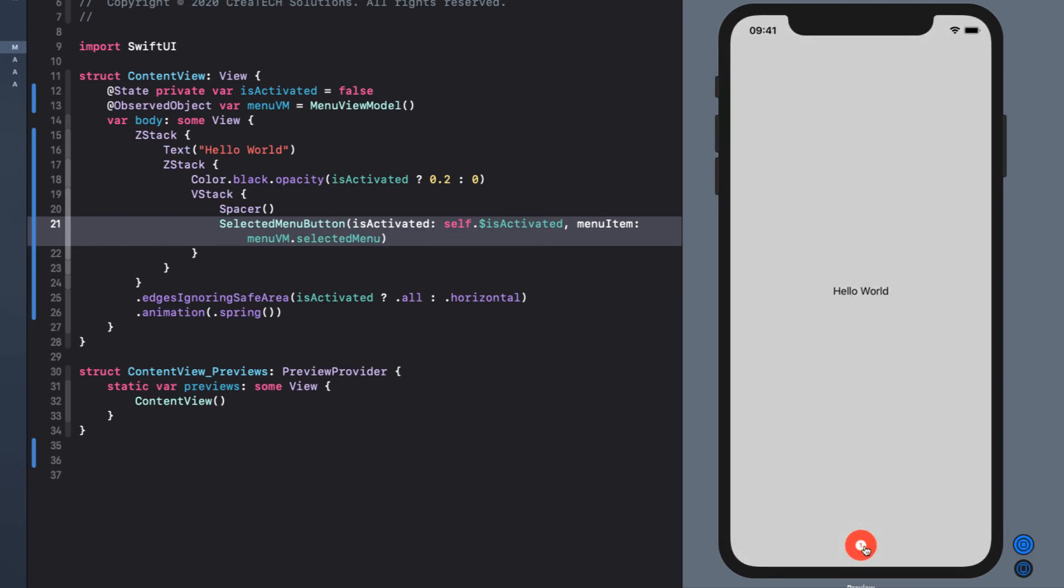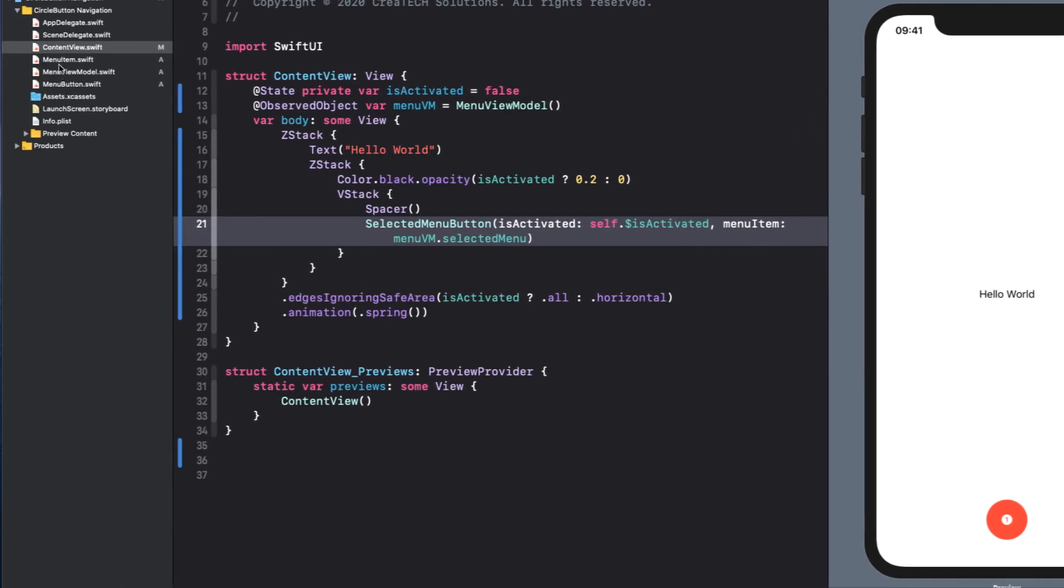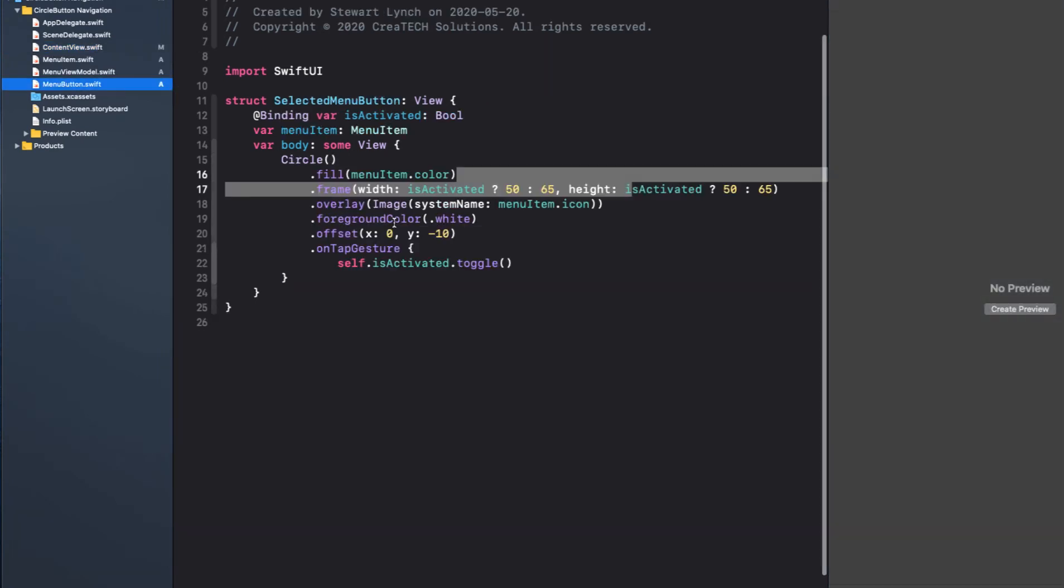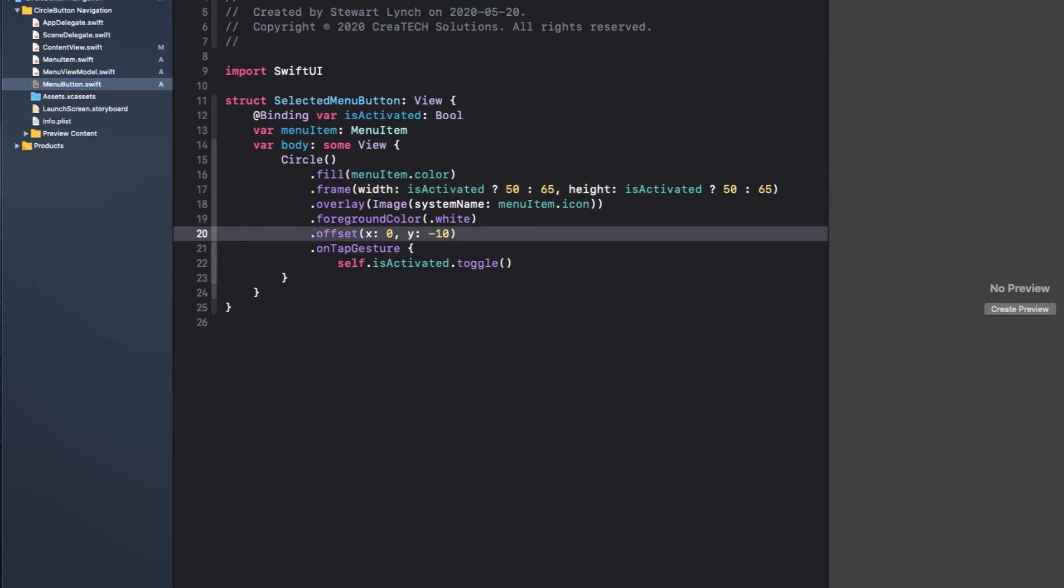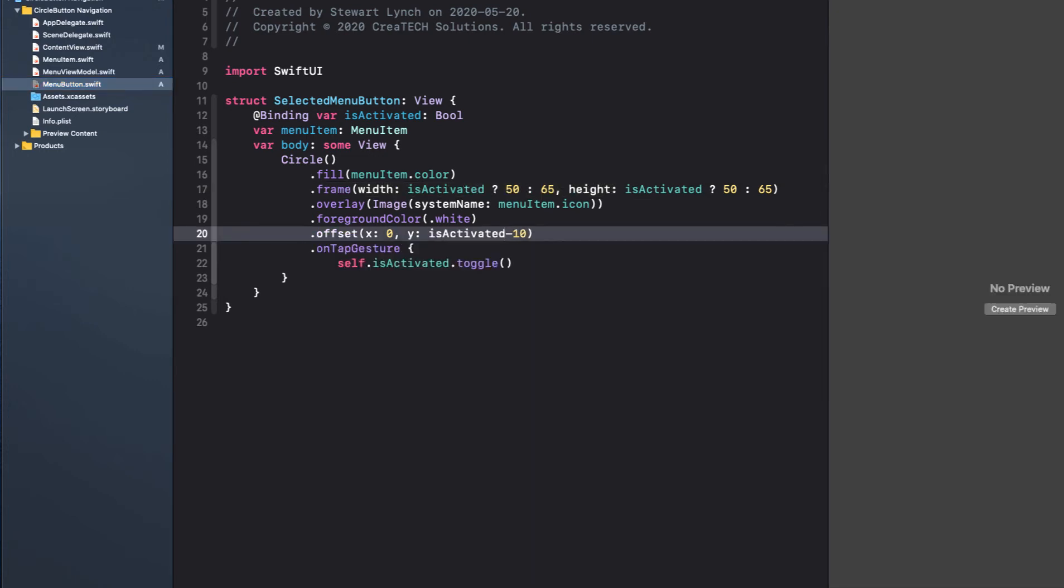There is one thing I'm going to change though before I finish this video off. Notice when I tap the button, it drops back down again. And it looks okay on the iPhone 8 or the new SE, but not really on the iPhone 11. It goes down too far. And the way I solve this is by introducing a Y offset to our selected menu button when it's activated to bring it back up. I'm only going to bring it up by 10, but it's really important to test on all devices to make sure things look good.